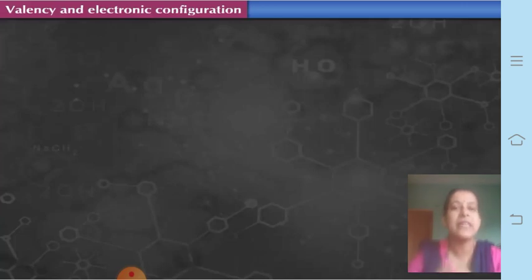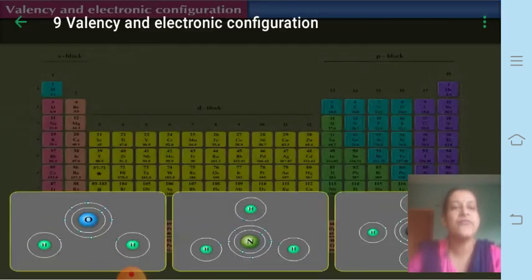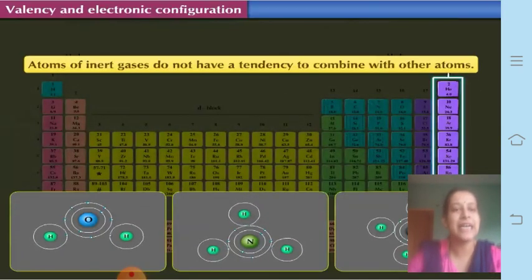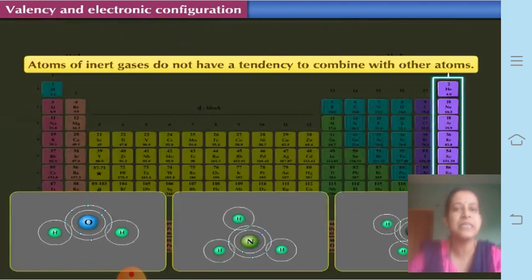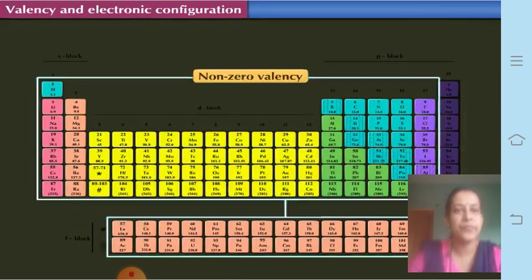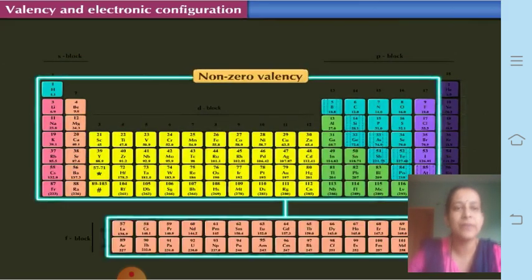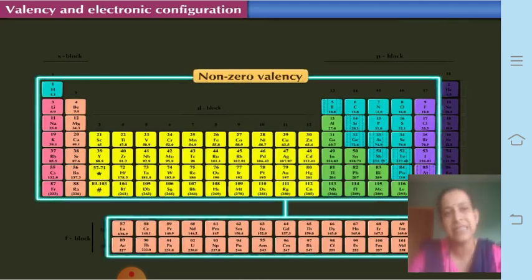To complete the octet, atoms combine with other elements, and when they combine they form compounds. So except for inert gases, all atoms of other elements have an incomplete octet — that means they have a non-zero valency, a valency other than zero.